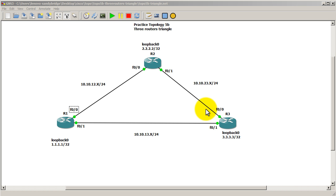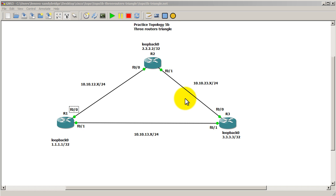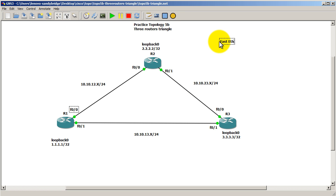But the way OSPF looks at this is it assigns a cost to each link. And the cost is in terms of bandwidth. And the standard that they've kind of decided on is a Fast Ethernet link. Fast Ethernet link, if you've been studying, is 100 megabits per second.